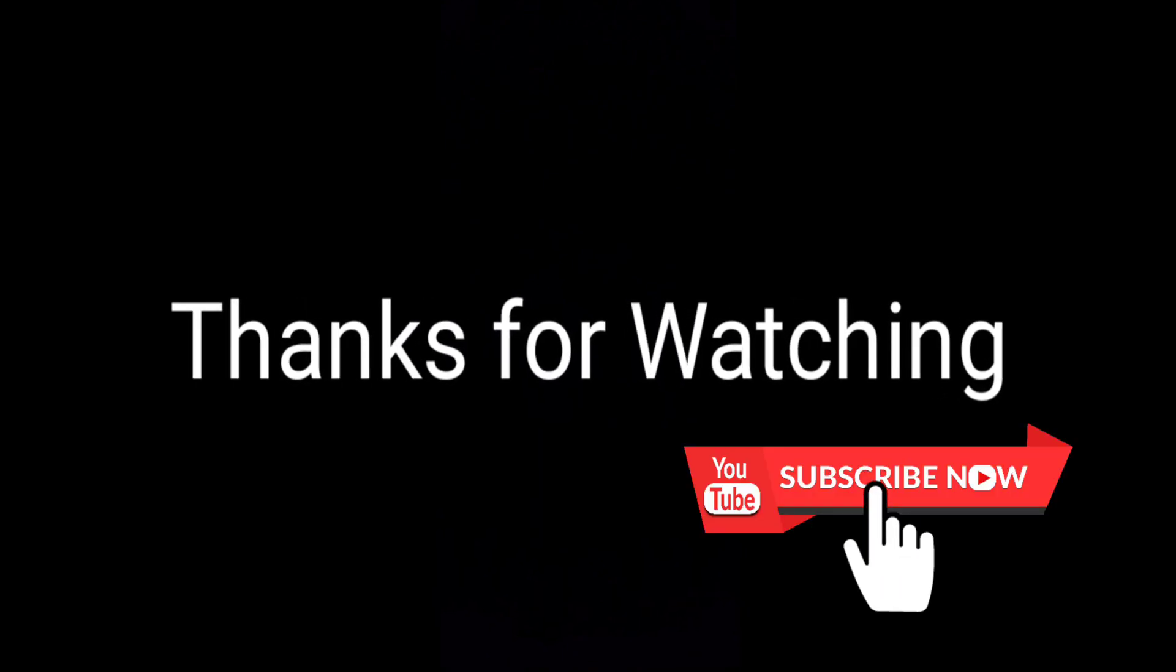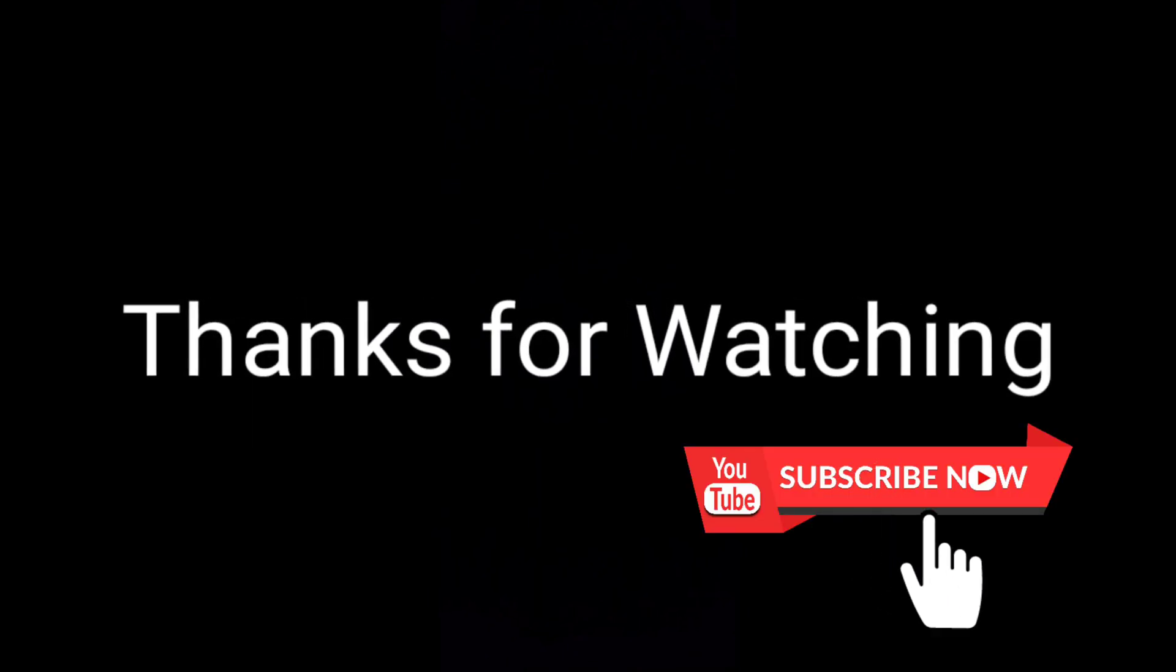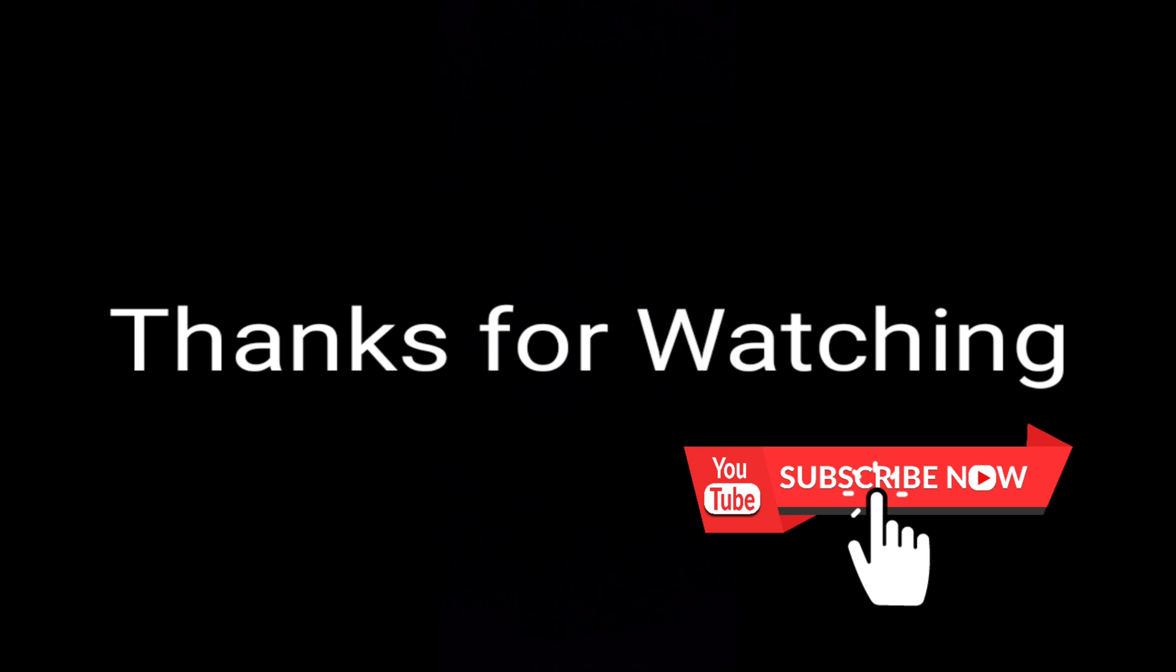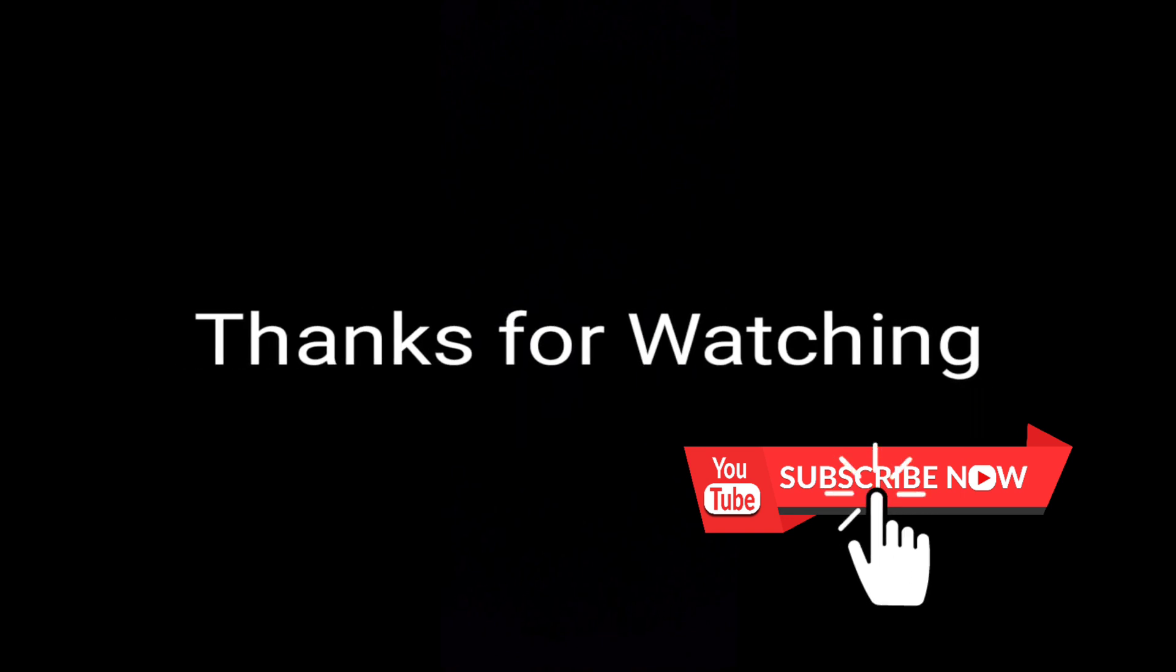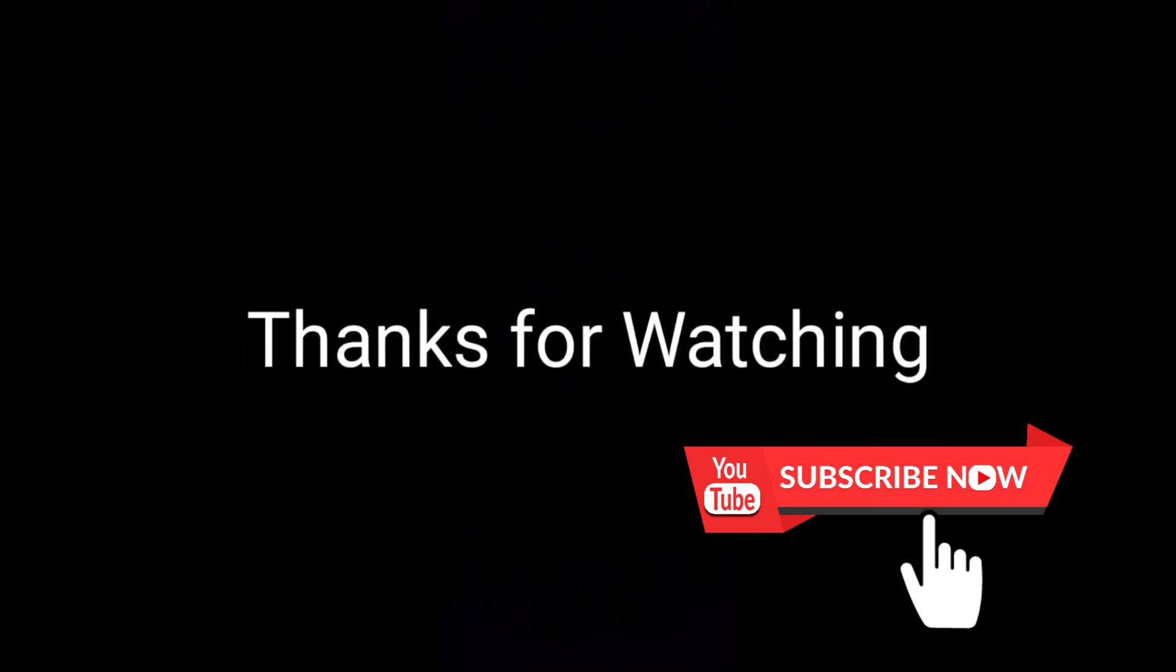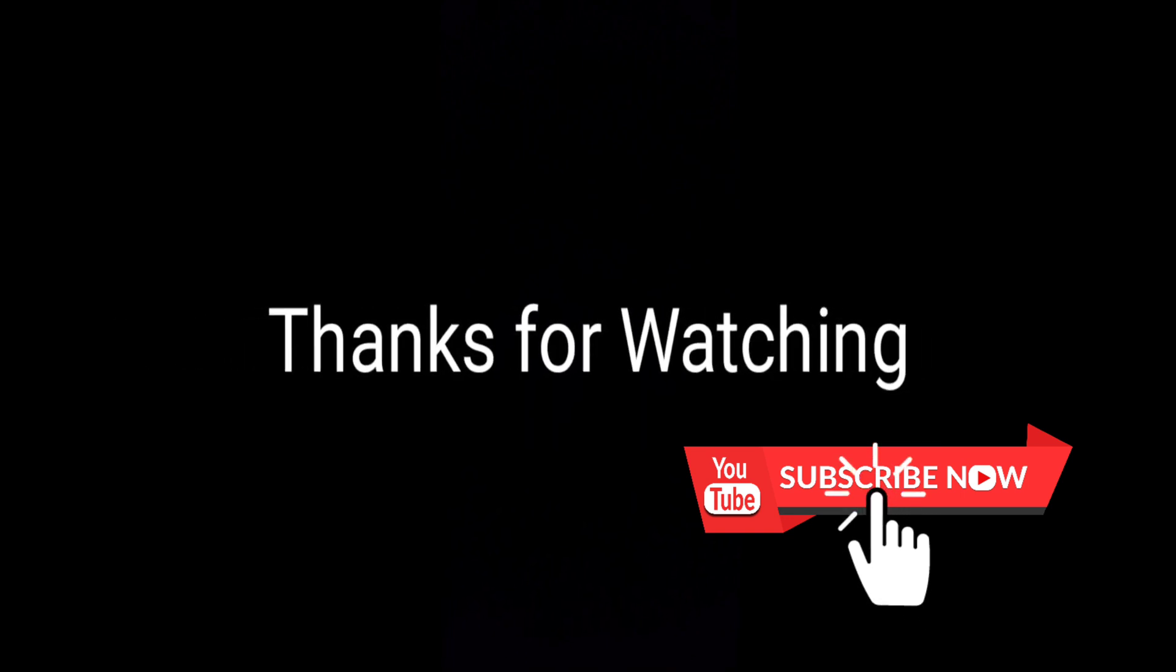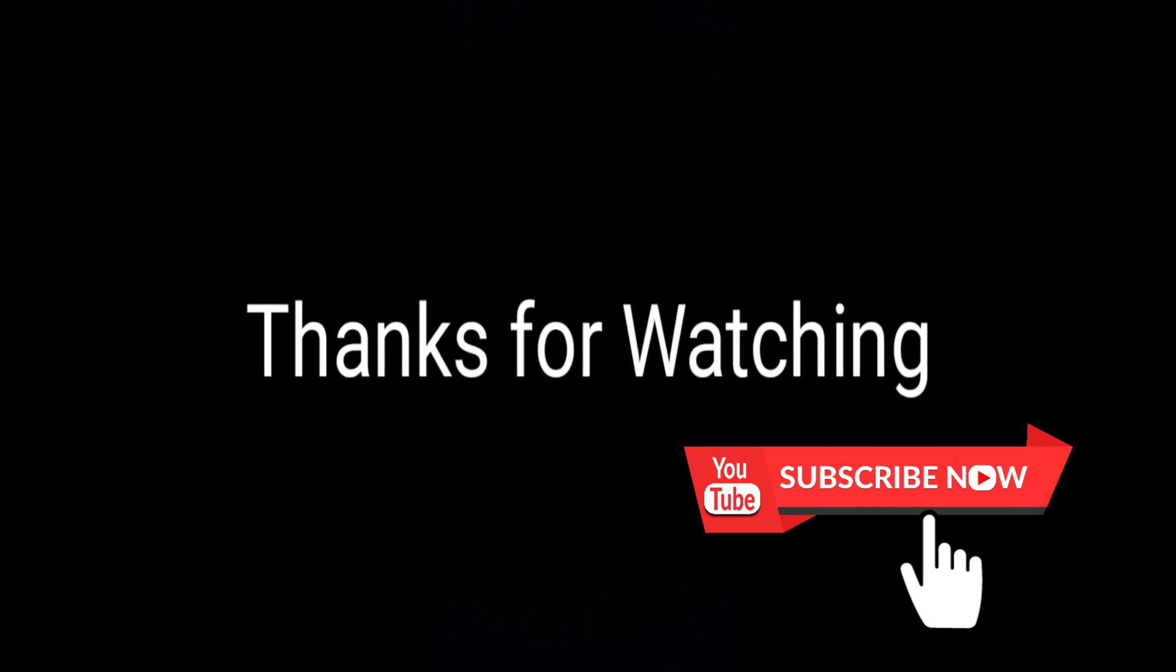Thanks for watching. If you found this video helpful, please hit a like and subscribe to my channel. Thanks.